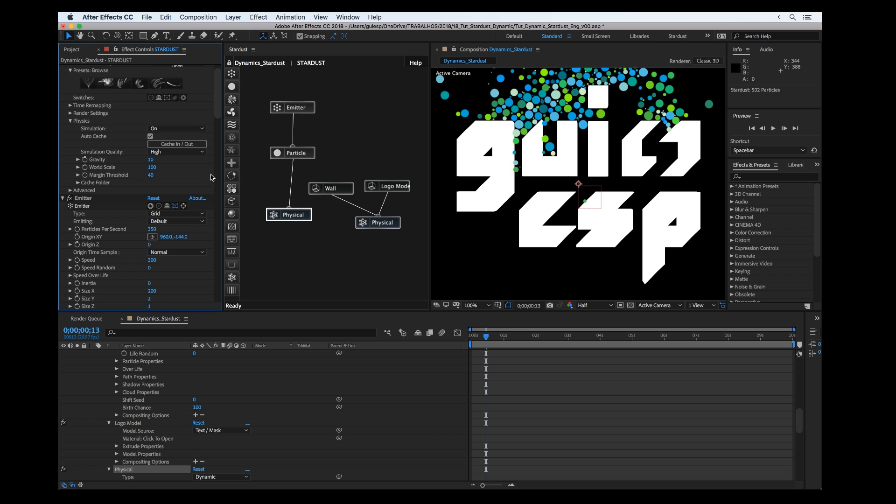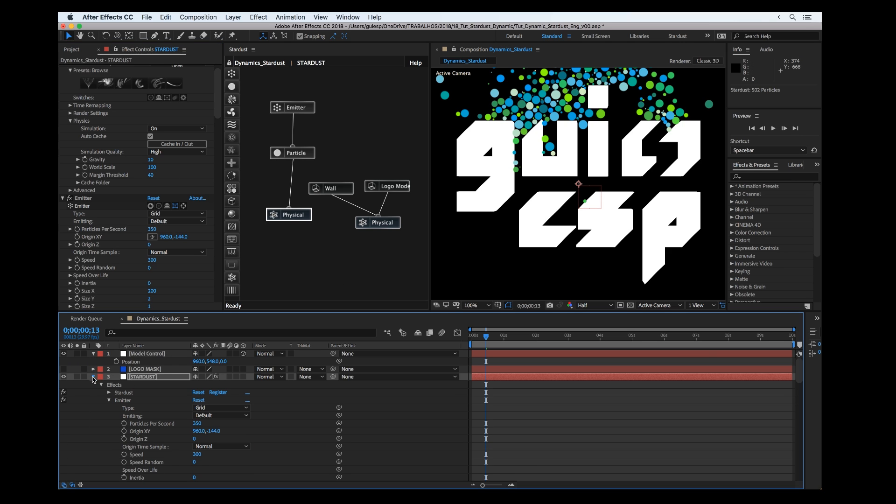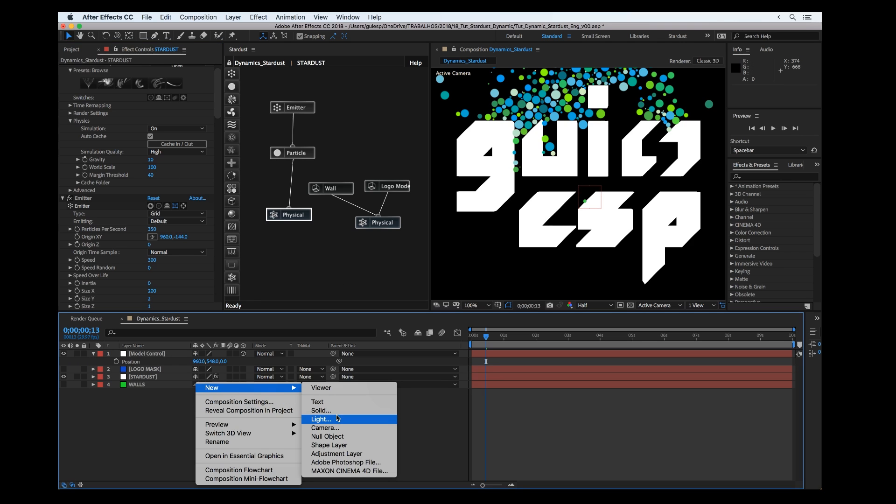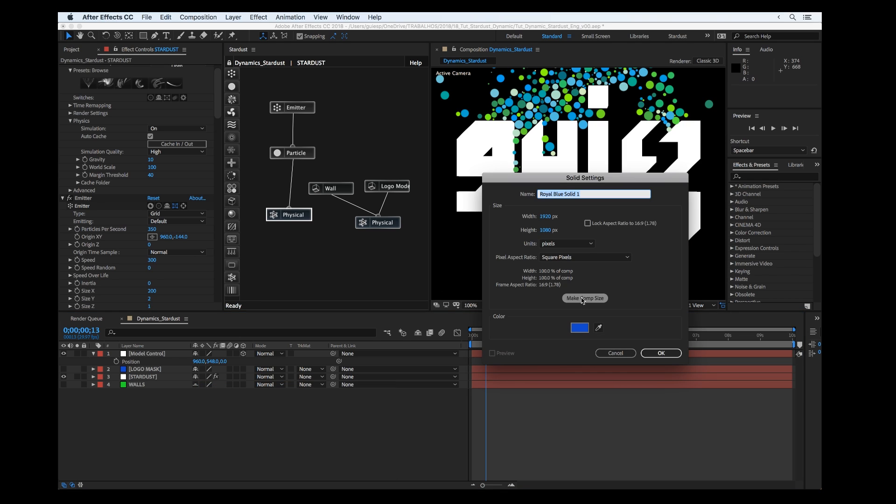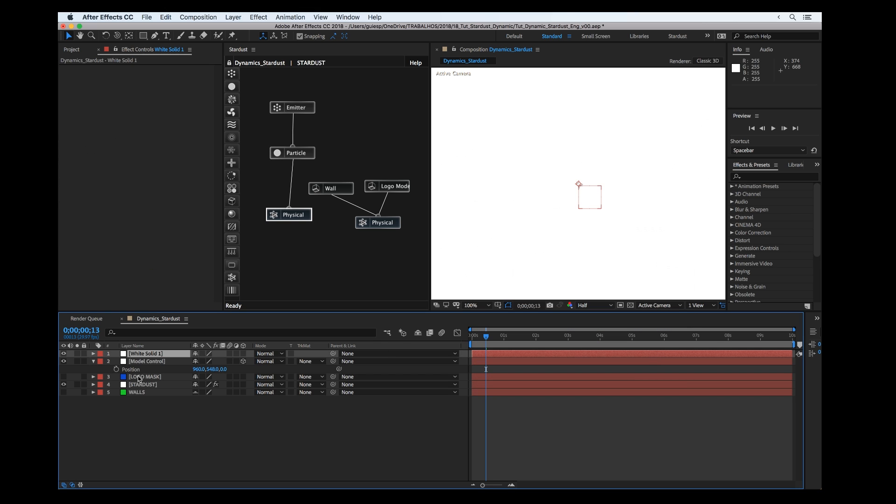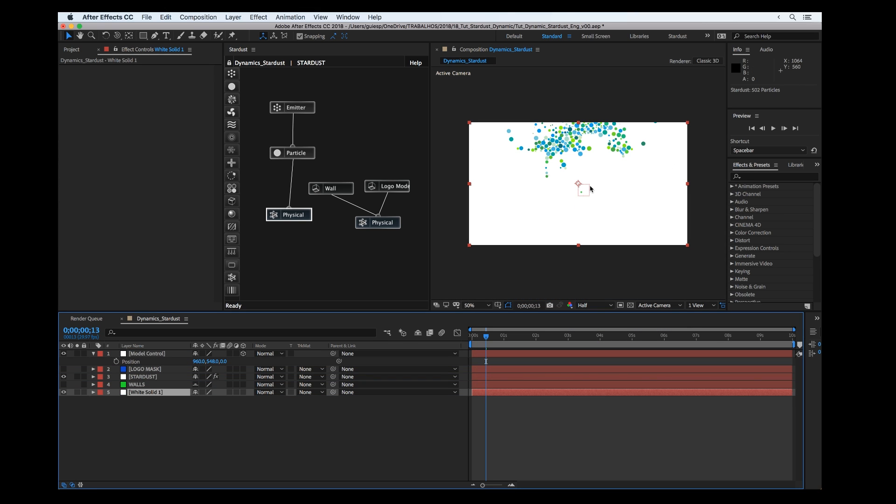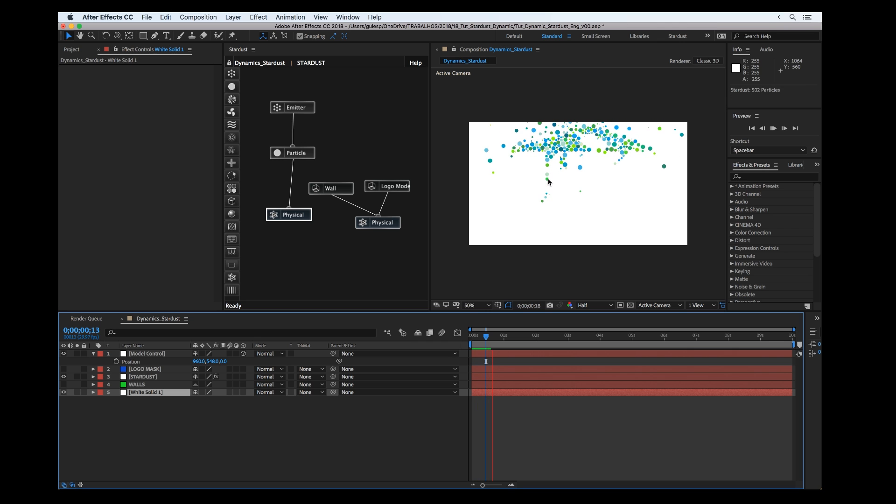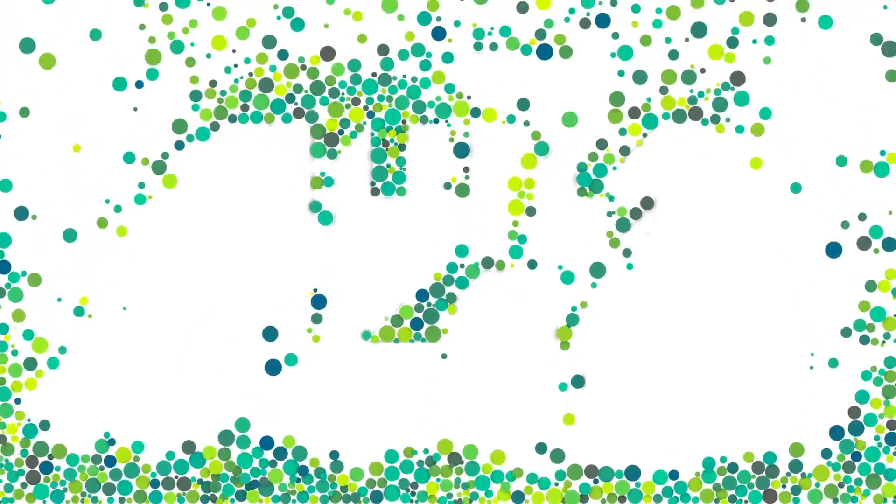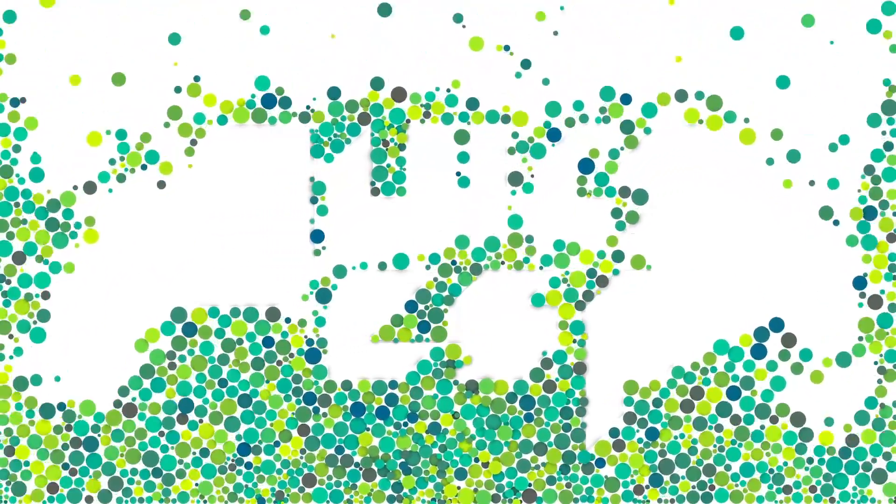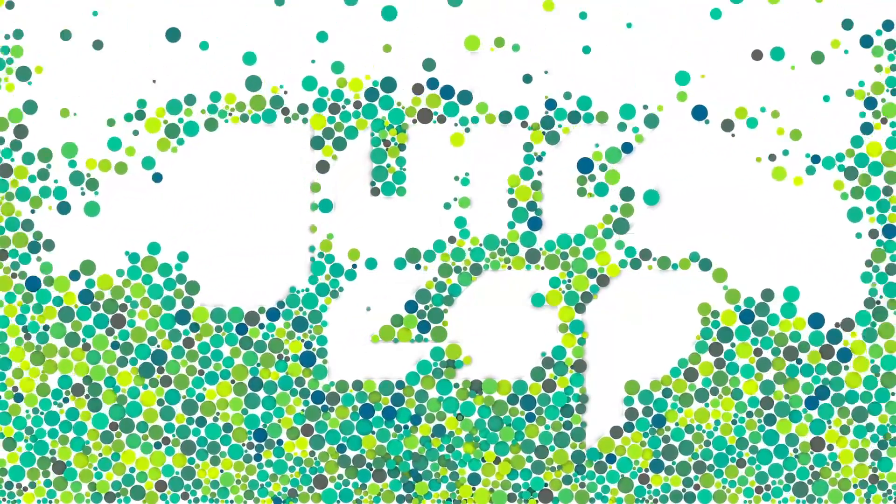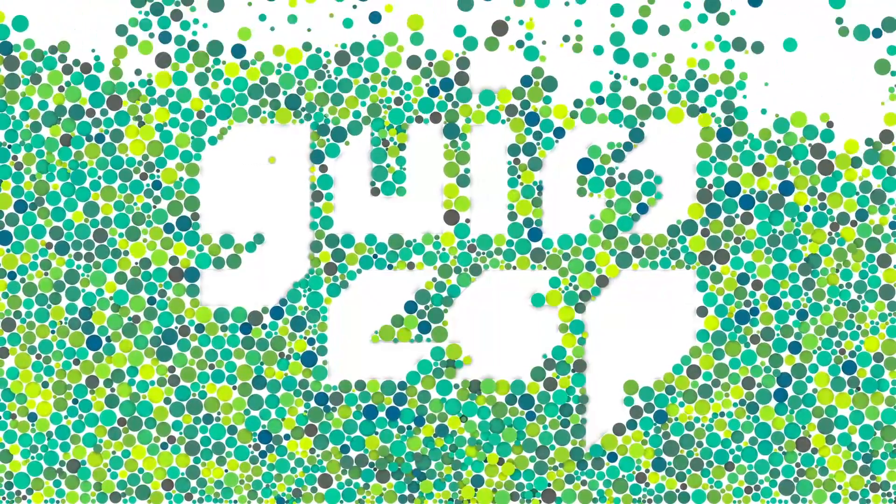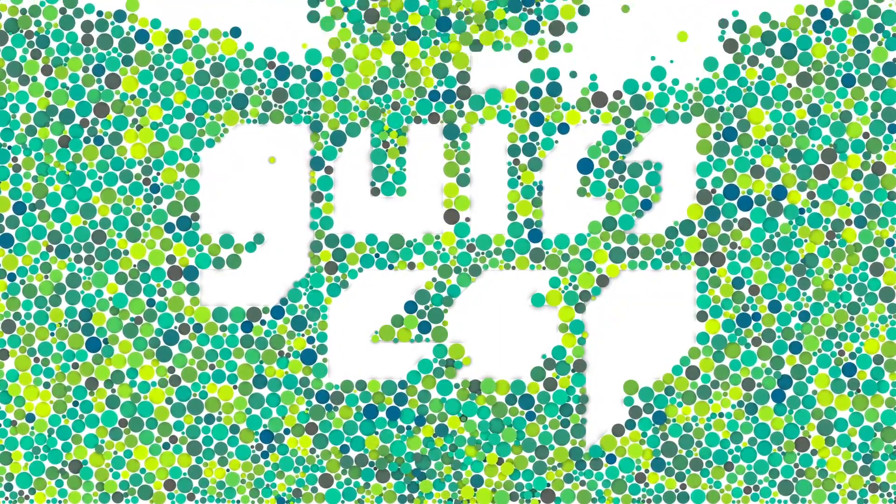We can set a background in the same color of the logo. After a few more steps we can get a nice result. This was just a quick overview about this new feature.